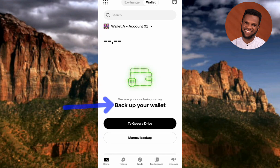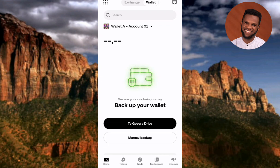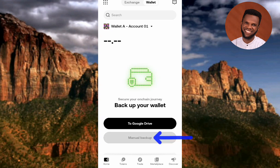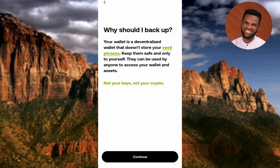I'm going to quickly show you how you can back up your wallet. You can back up your wallet using Google Drive, or you can back it up manually. In this video I will show you how to do it manually, so let me tap on Manual Backup.